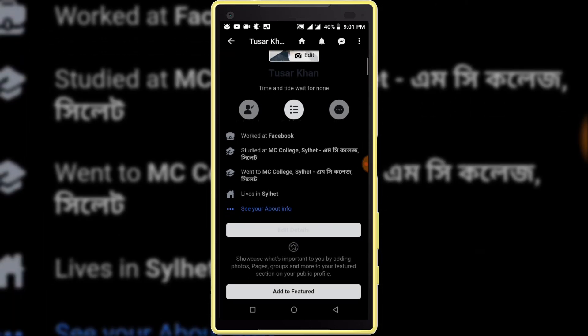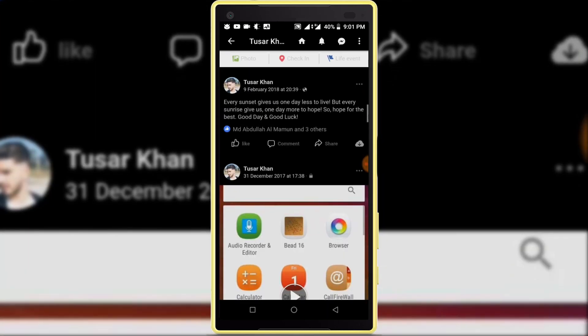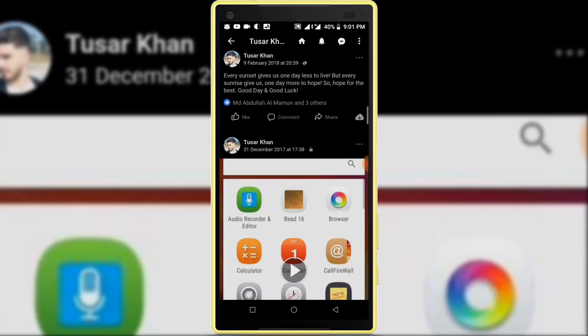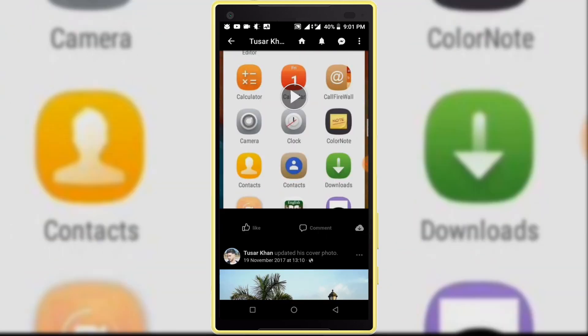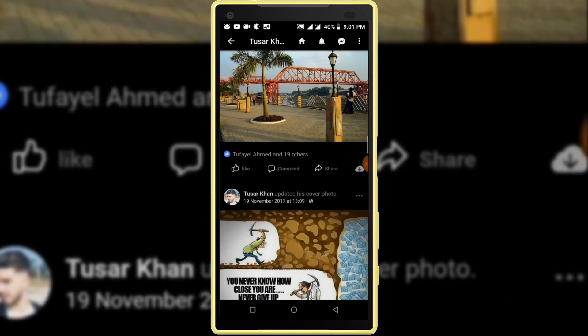Hello viewers, welcome to our channel Tech Videos. In this video we are sharing with you how to activate night mode on Facebook, so keep watching till the end and stay with us.